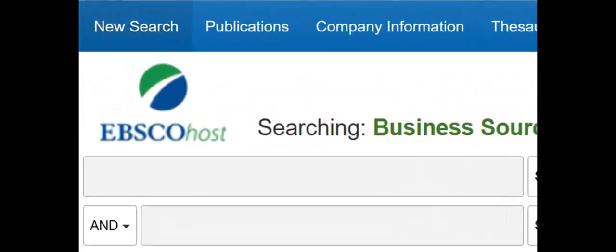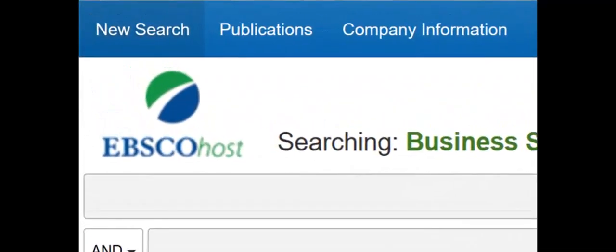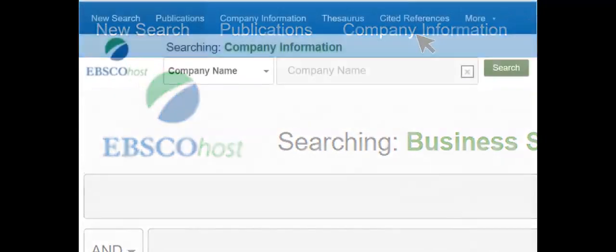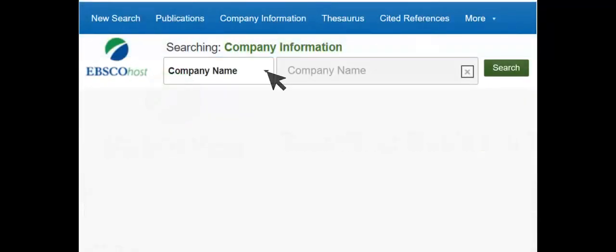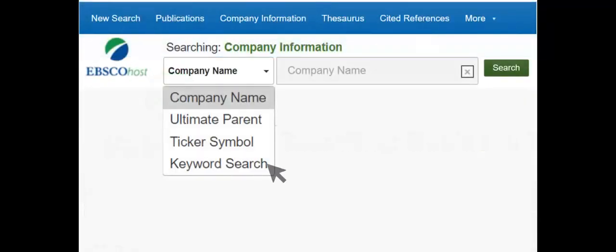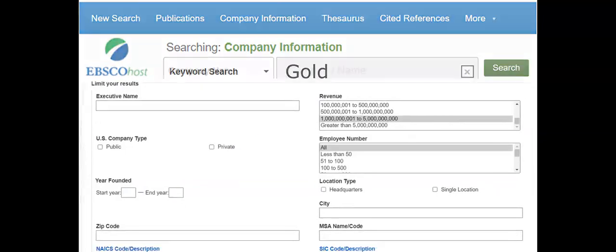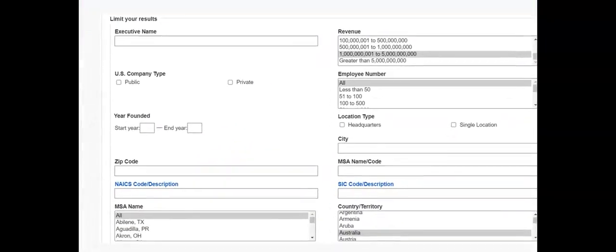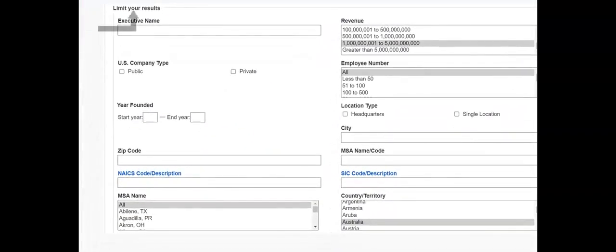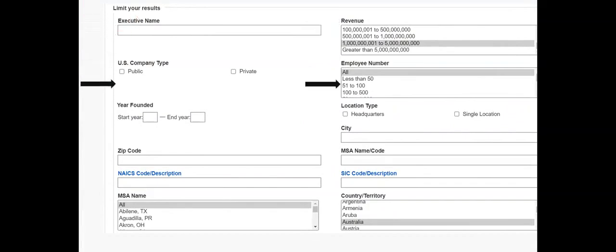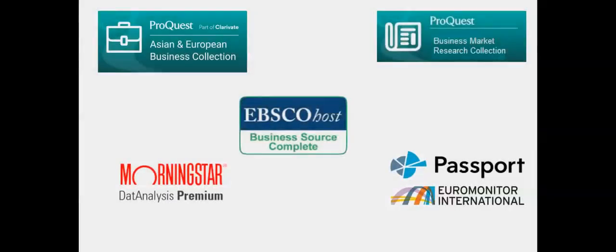You can also search specifically for company information. Choose what or where to search. Choose the keyword search for a topic search. The search filters can be used to limit results by company revenue, facility or staff size, location or industry.